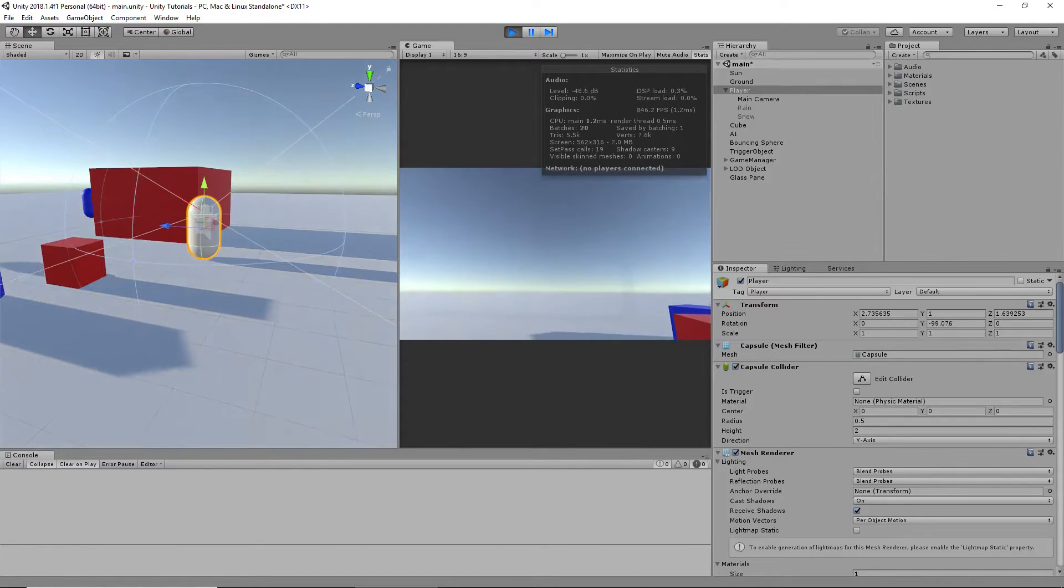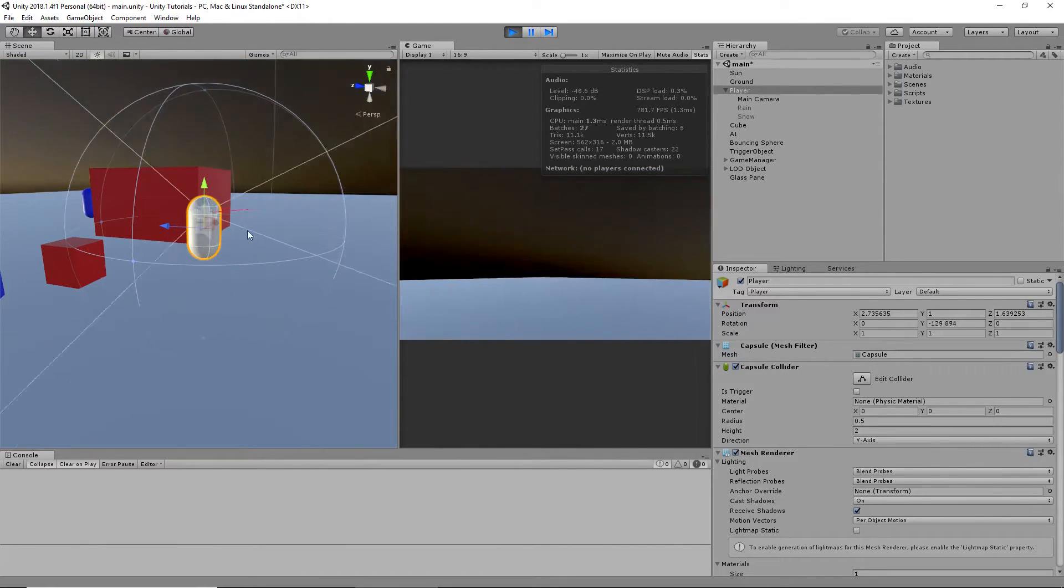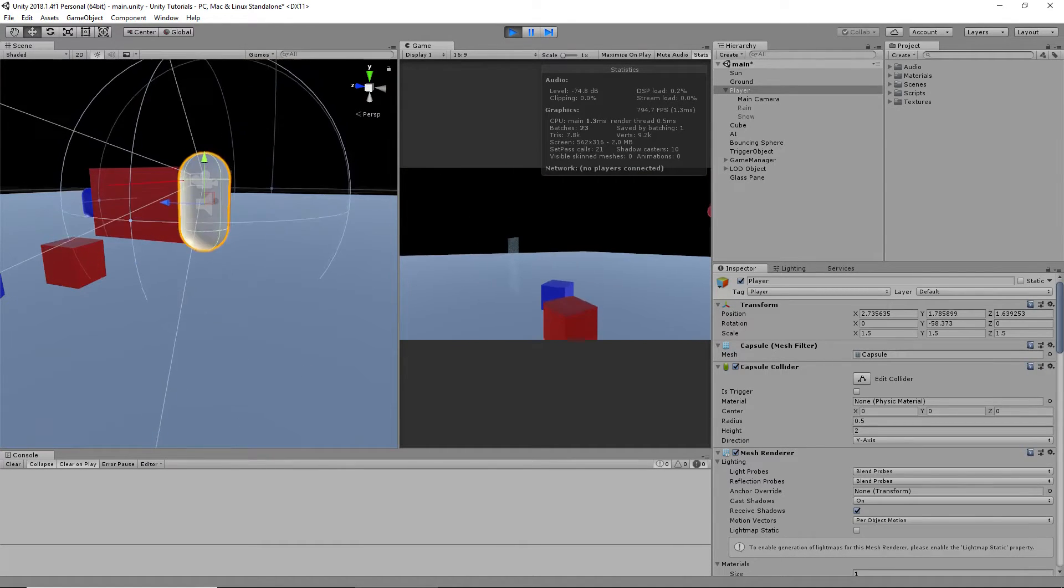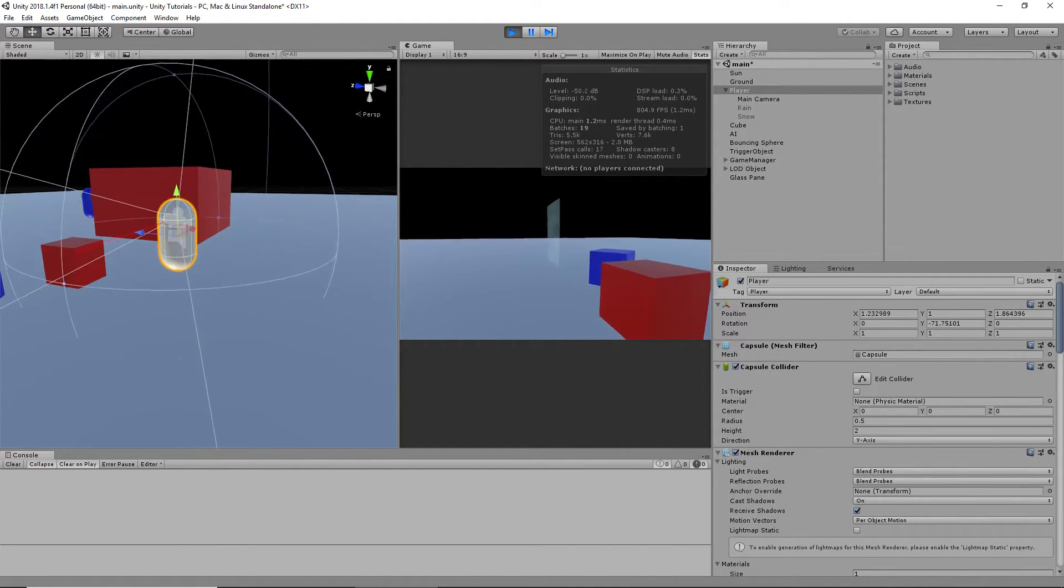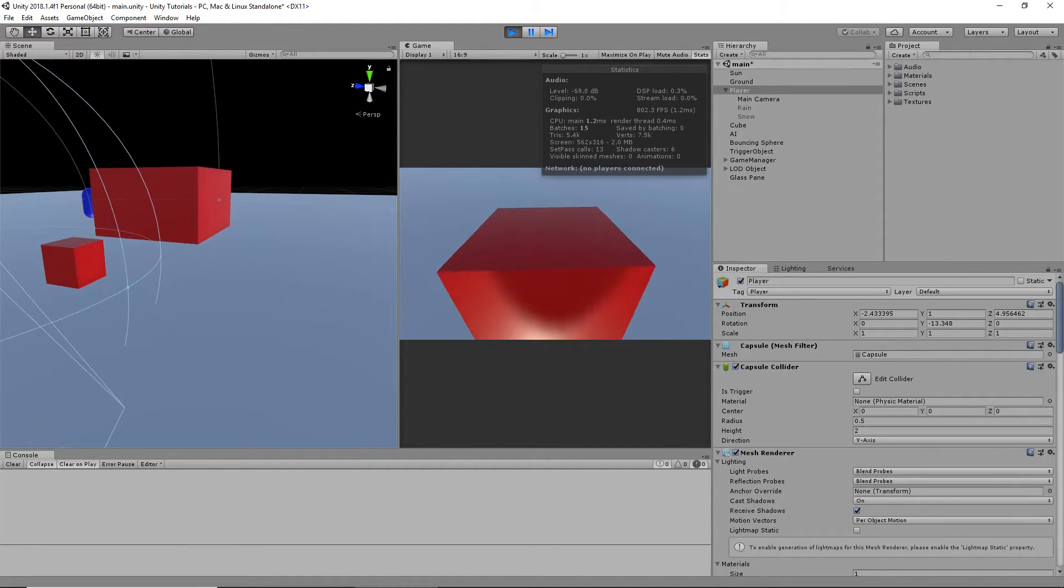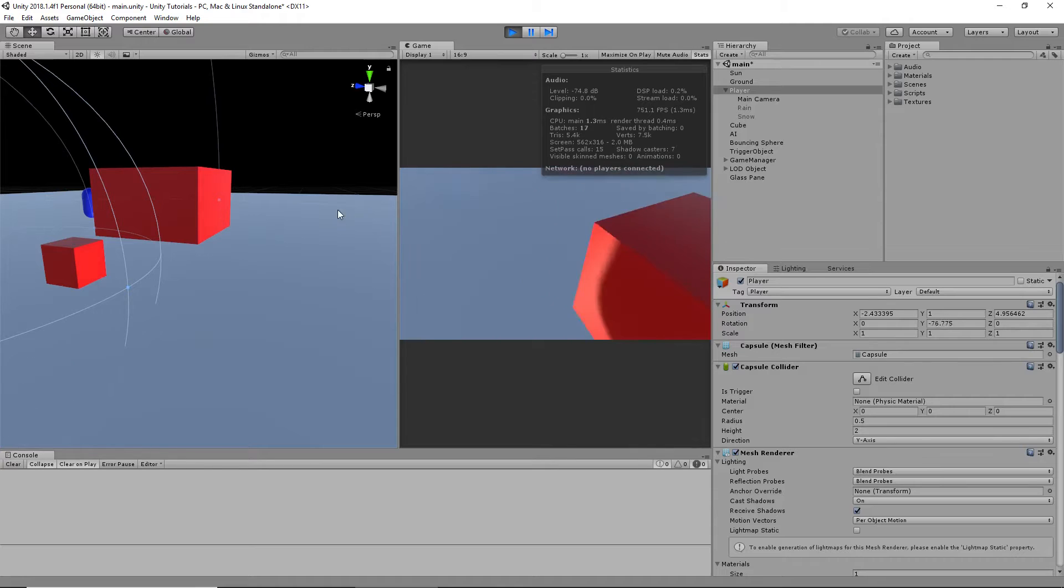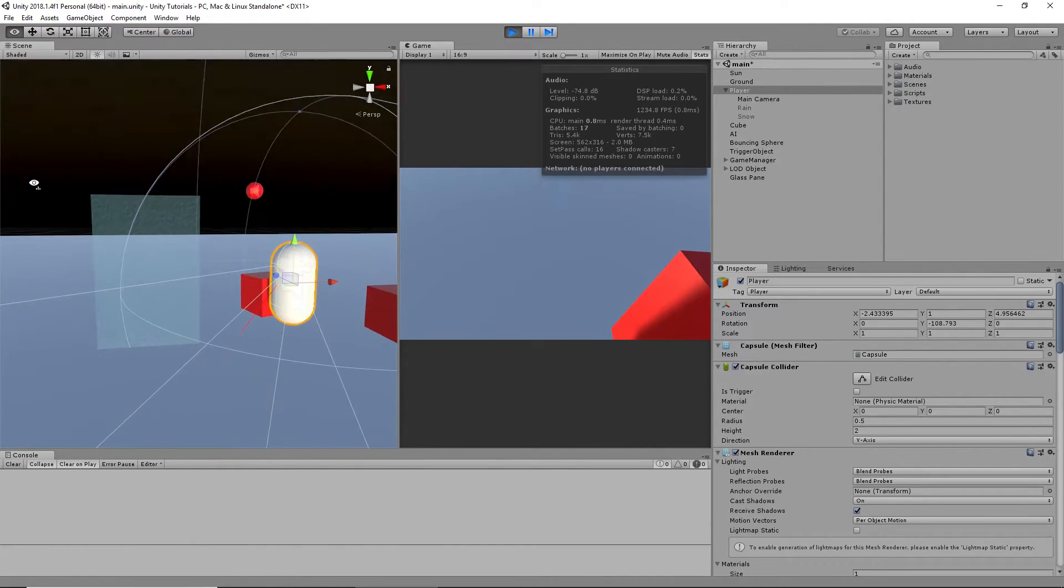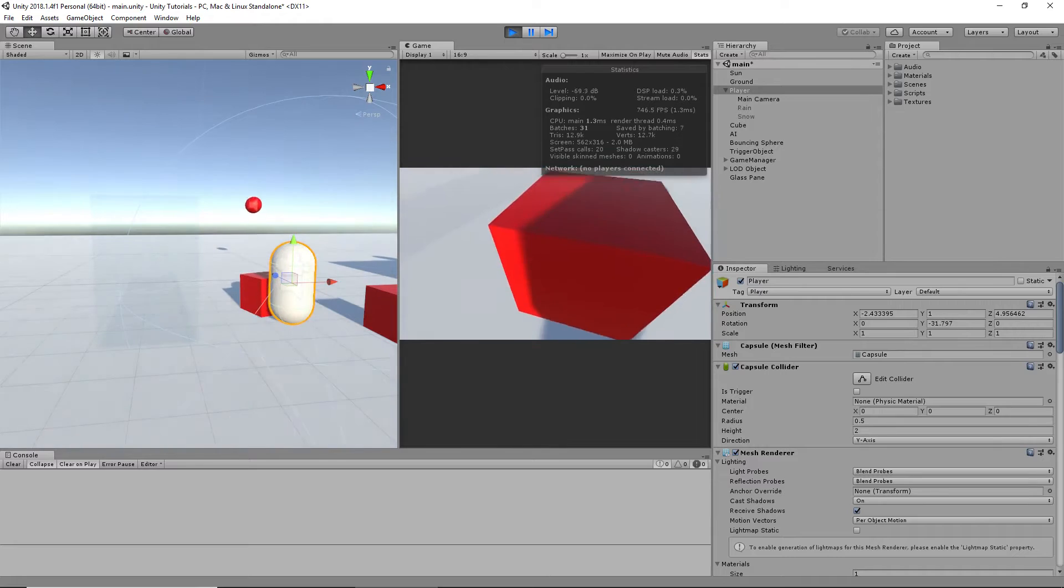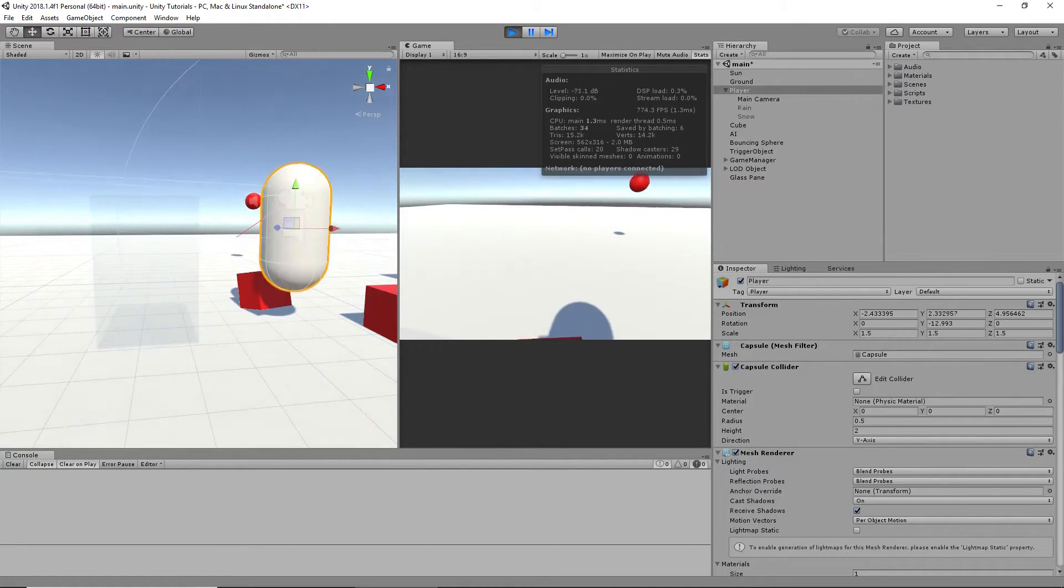If your collider around your player is increasing in size when you do this. For example, let's say you go up to this object. Let's see if we can get it. Yeah. Get that. Alright. Let's say I press 3 right now.